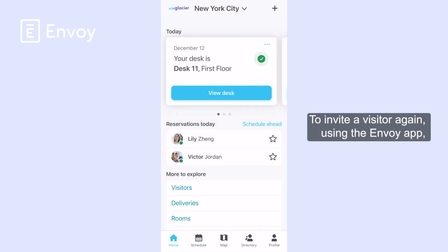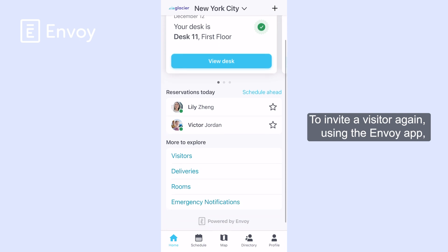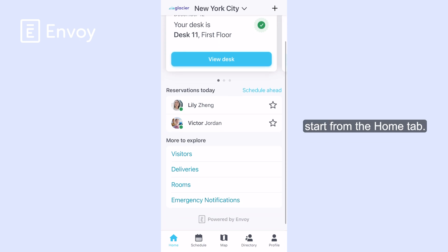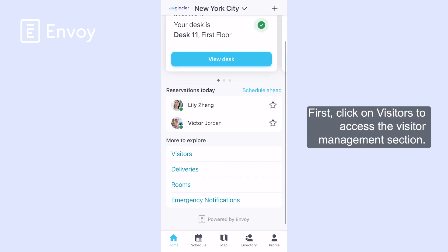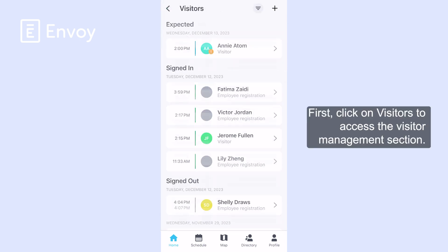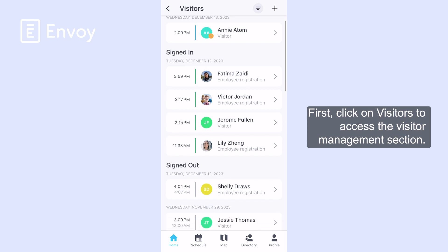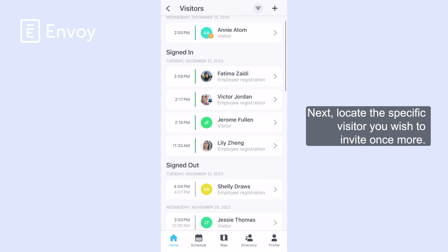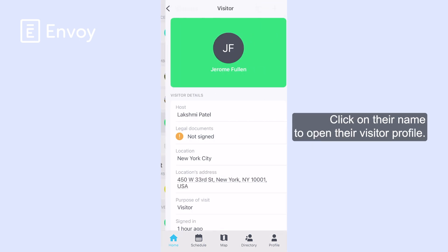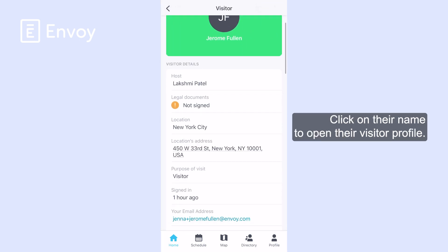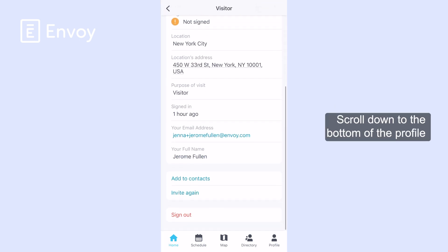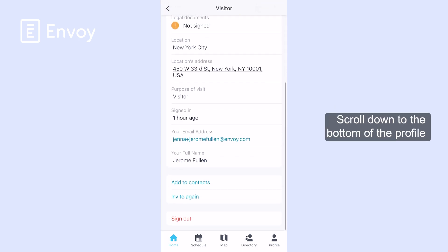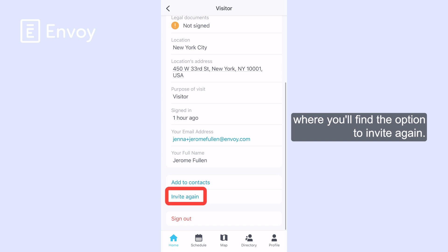To invite a visitor again using the Envoy app, start from the home tab. First, click on Visitors to access the visitor management section. Next, locate the specific visitor you wish to invite once more. Click on their name to open their visitor profile, then scroll down to the bottom of the profile where you'll find the option to Invite Again.